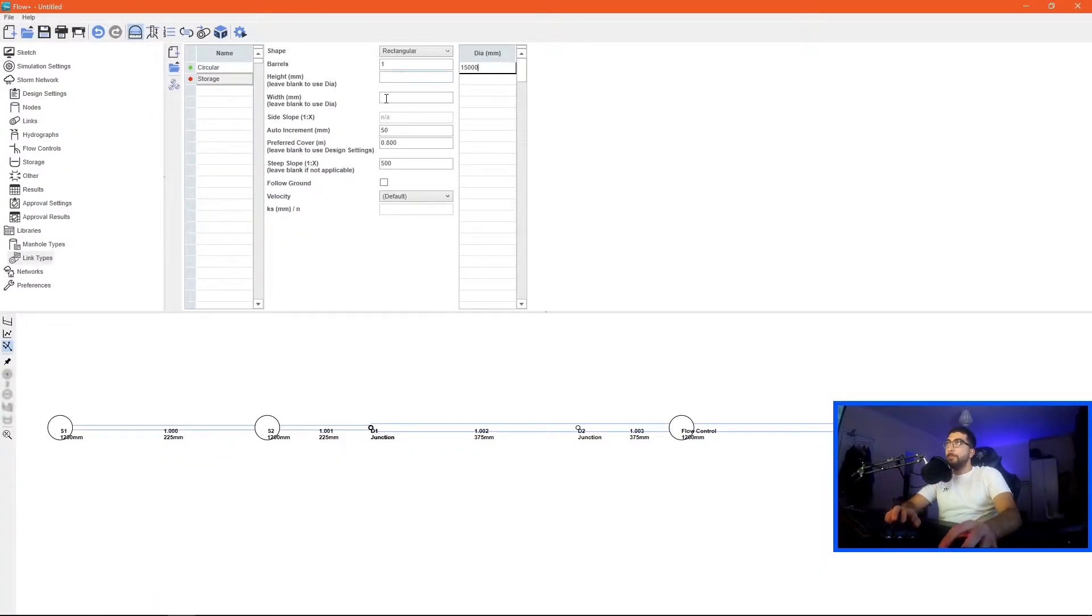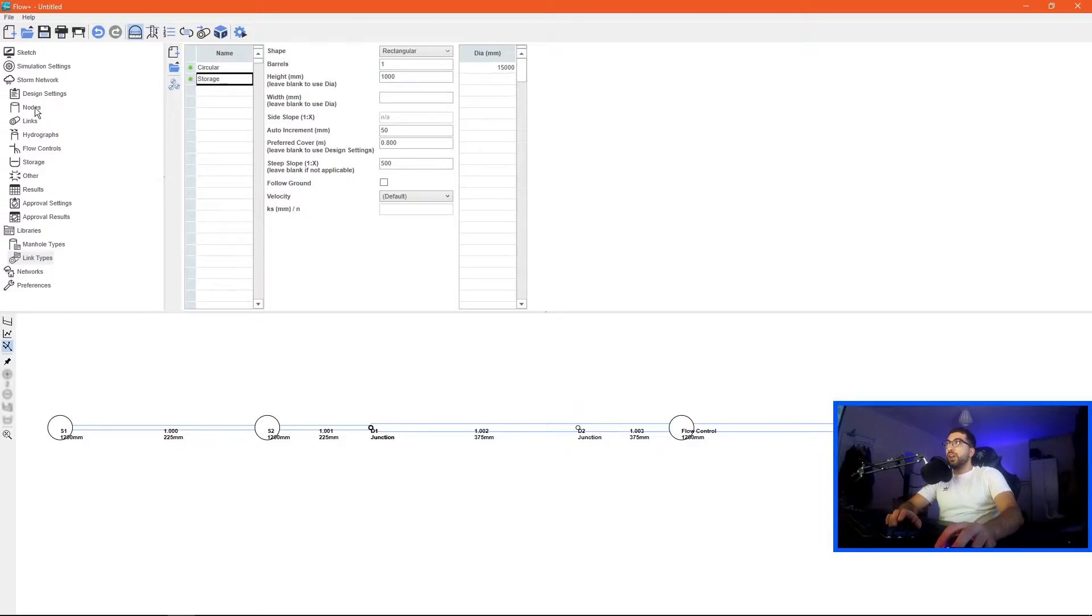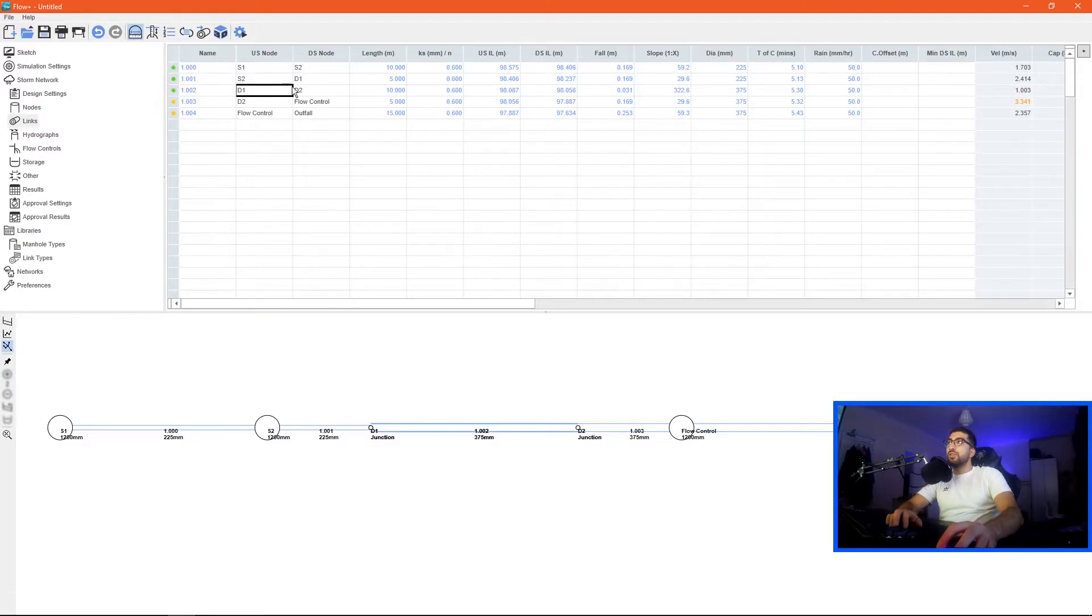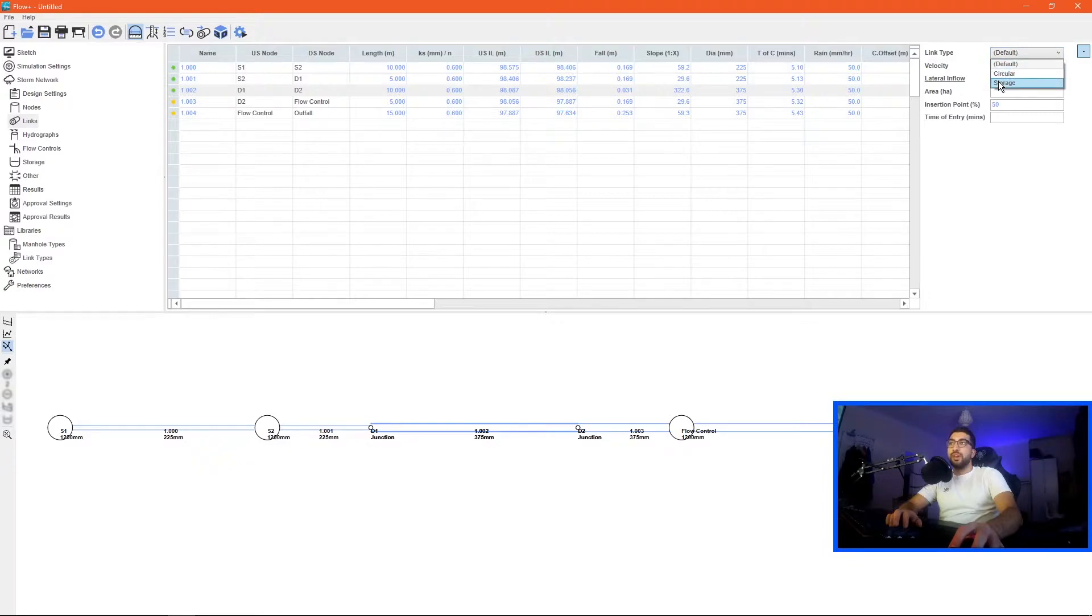The diameter would be the width of the tank, we specified it as 15 so we go 15, and then the height is 1000 which is one meter. If you can see here it went green and all we have to do is go to our links, go to d1 to d2, click plus.